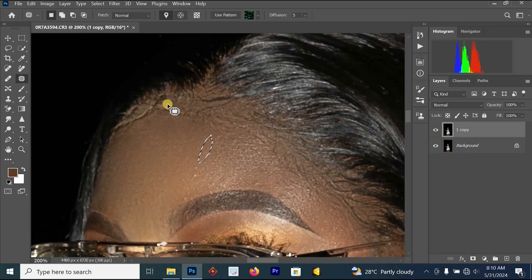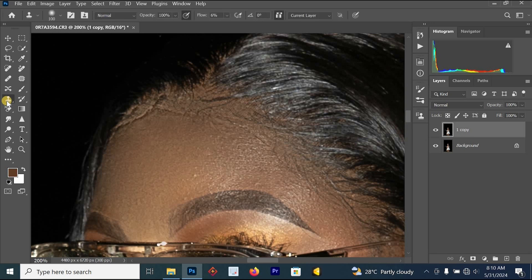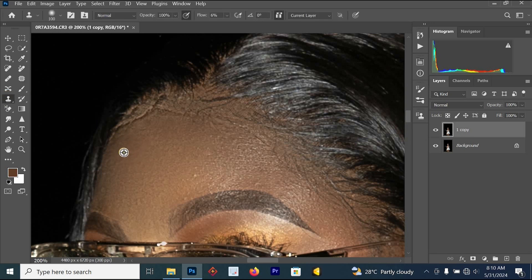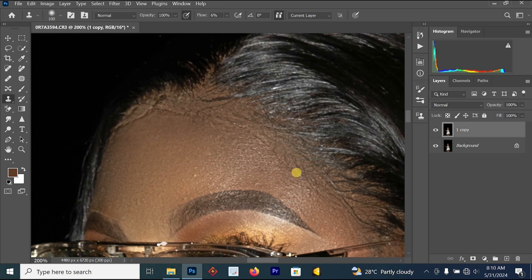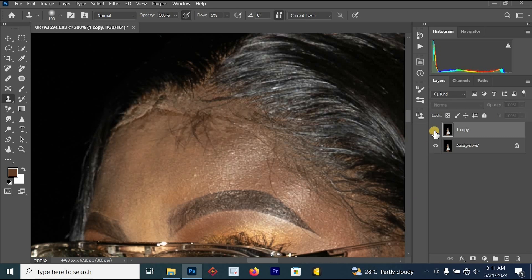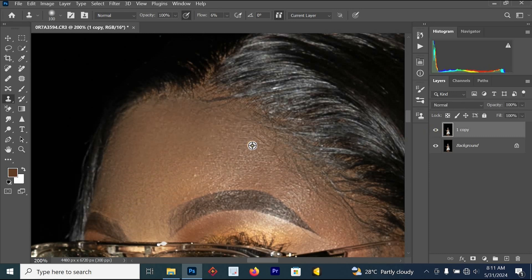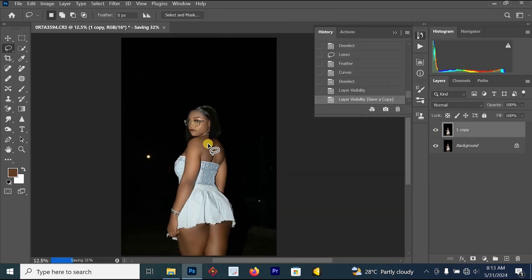We also want to fix the forehead because the wig is looking off. Use the Clone Stamp Tool — hold Alt and click on a good part, then paint over the bad part to blend the area. This is the before and after.